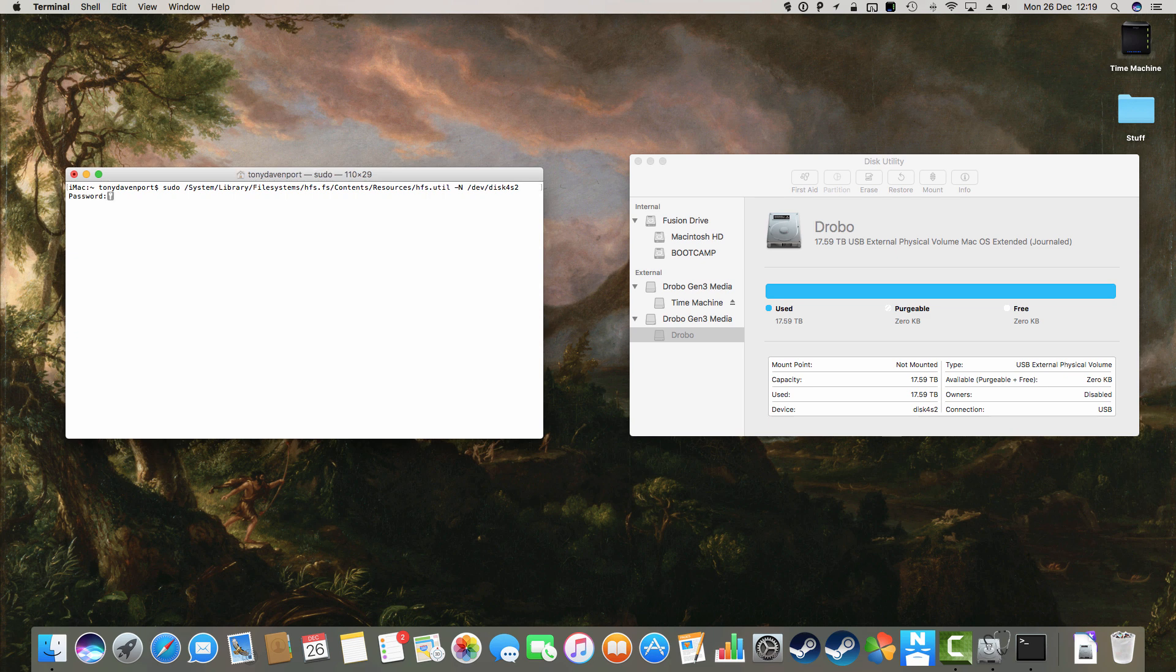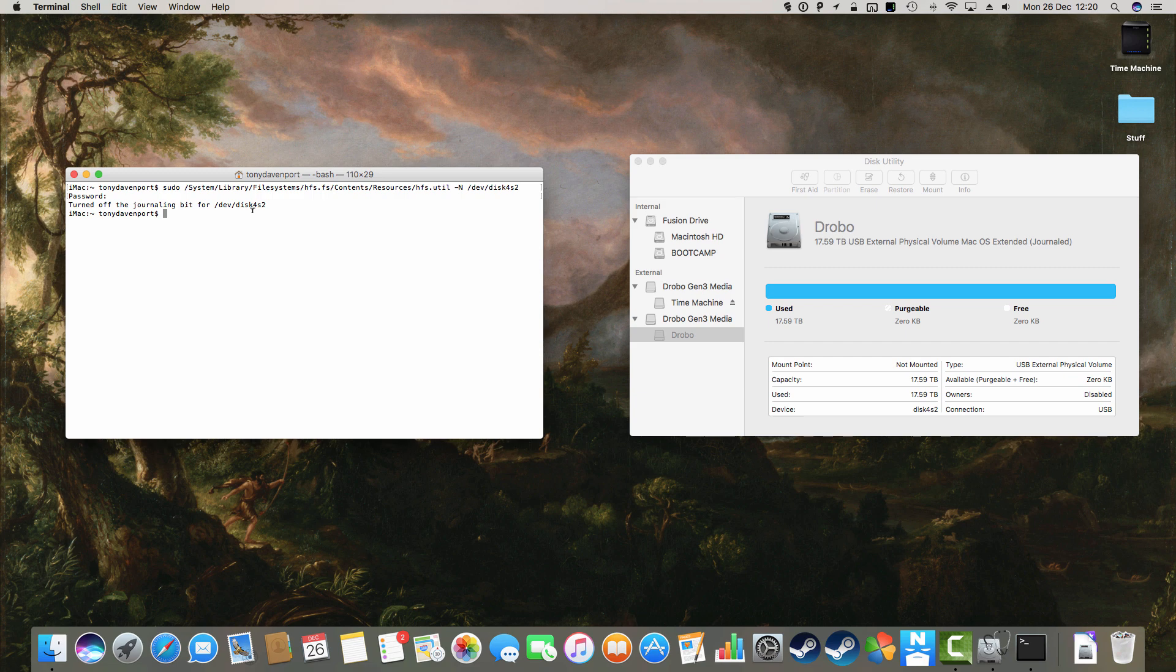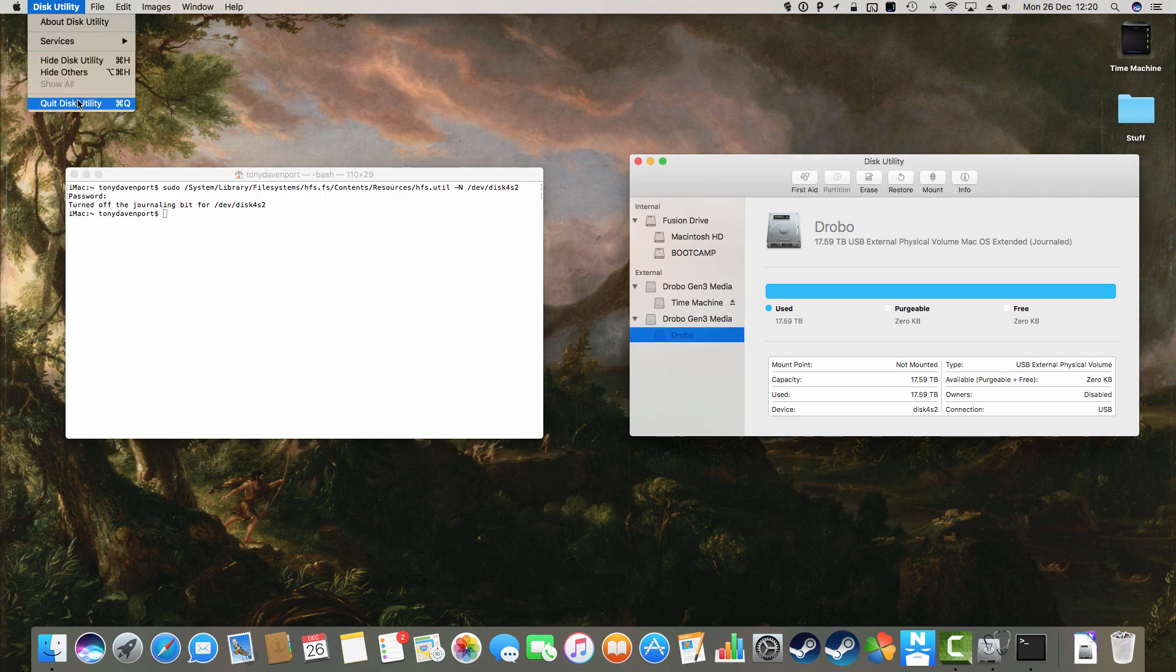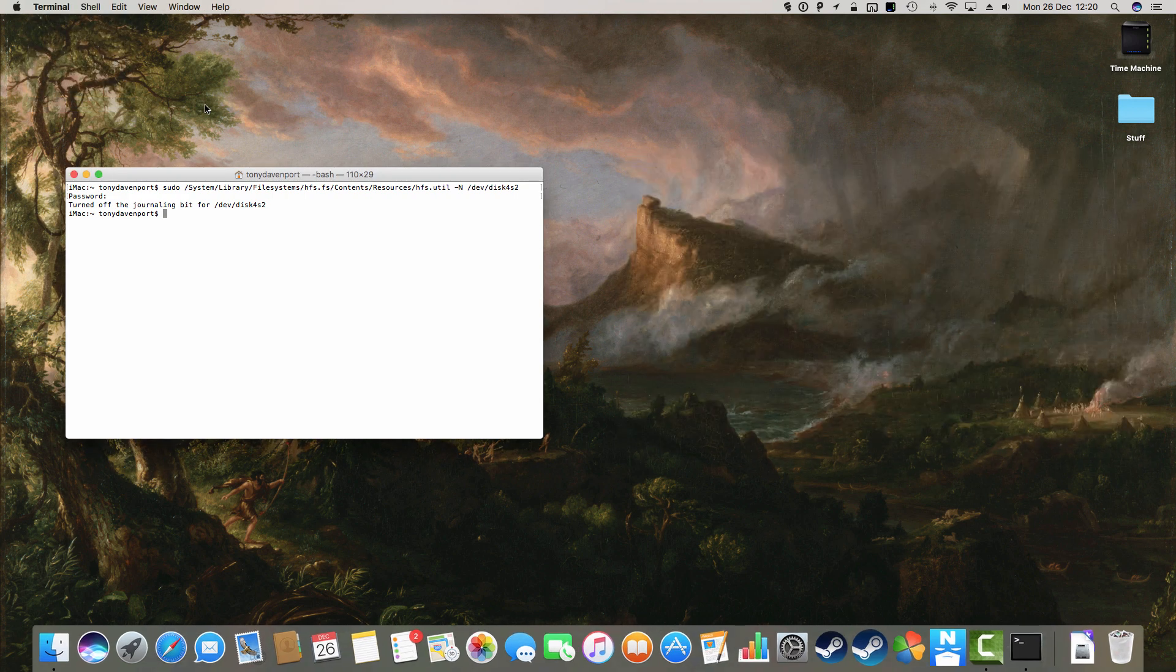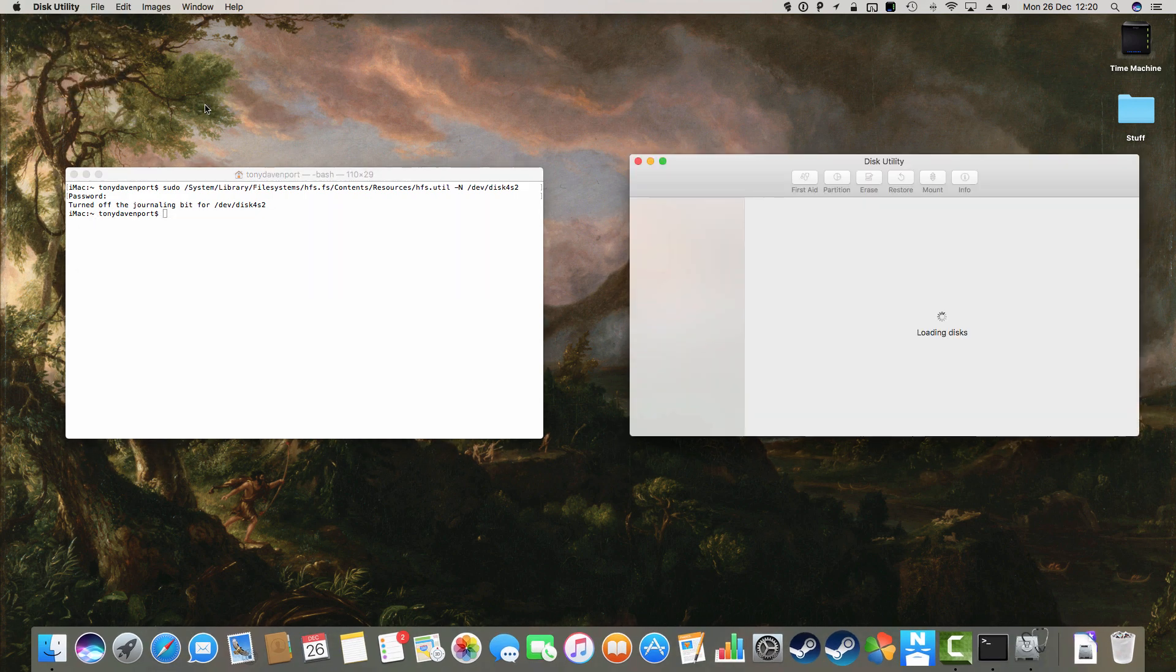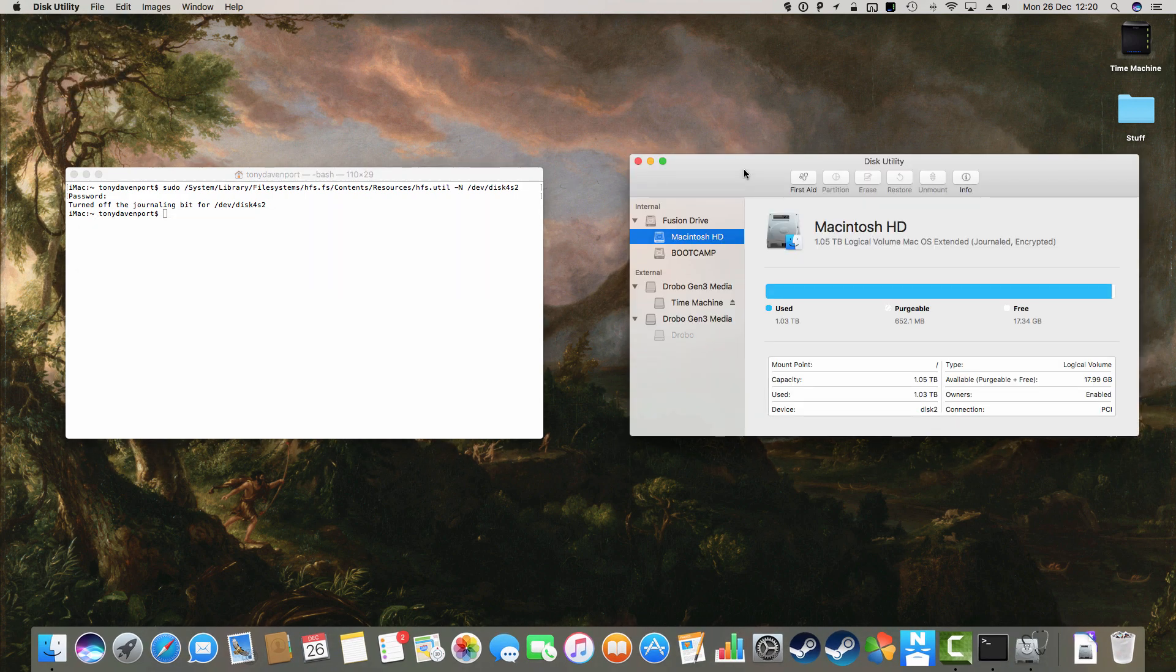I hit return, it's going to ask me for my system password, which I'm just going to put in. And it's going to do that. You should get a message saying turned off the journaling bit for DevDisk. I'm going to just restart Disk Utility. I don't know if I have to, really, but just to be on the safe side so it gets fresh information.